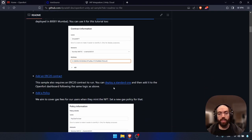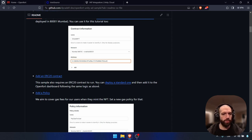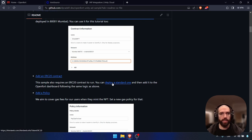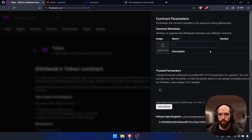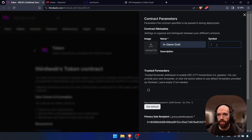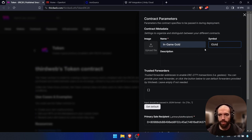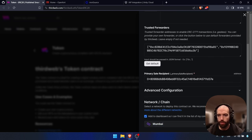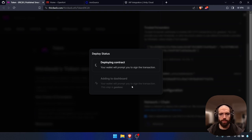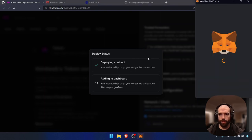We also need to have an ERC-20 contract, which will be the in-game gold that we use to pay the non-sponsored transaction. You can also go to this link, and we're going to use ThirdWeb to deploy a basic token contract. Make sure you have some test MATIC in your wallet. Click on deploy. We're going to name this In-Game Gold with the symbol IGOLD. Make sure you add trusted forwarders — default is okay. Then deploy to Mumbai and confirm the transaction.